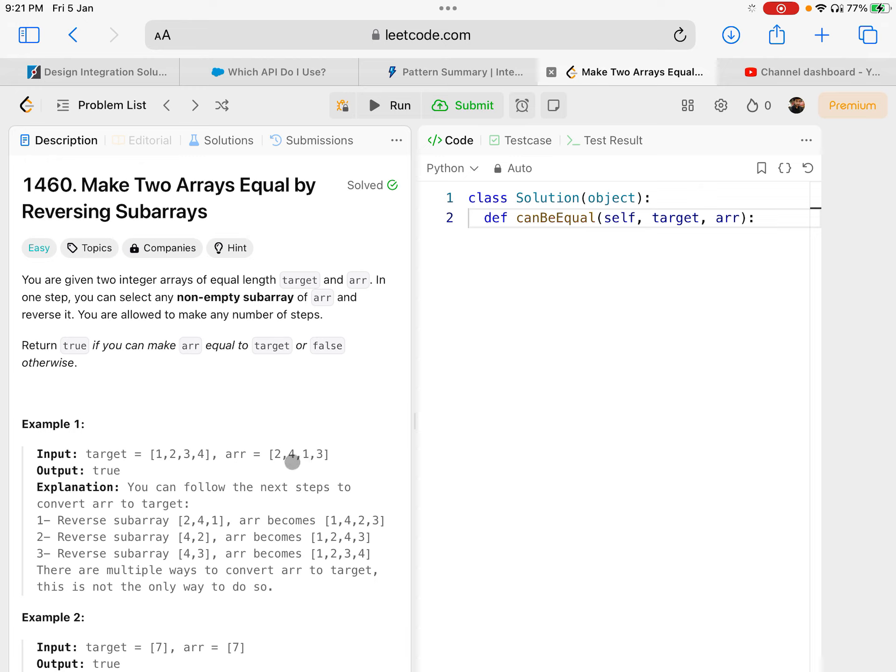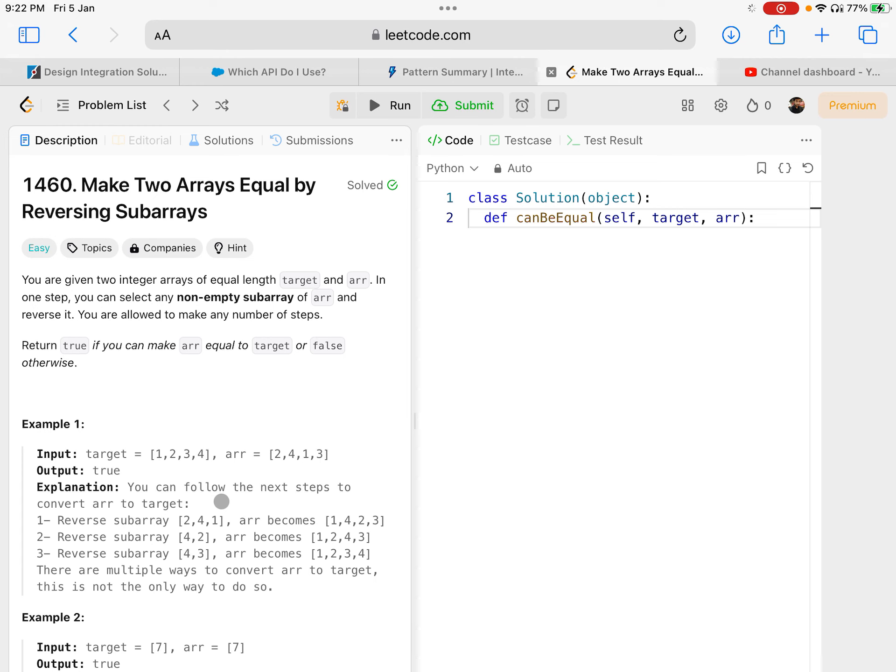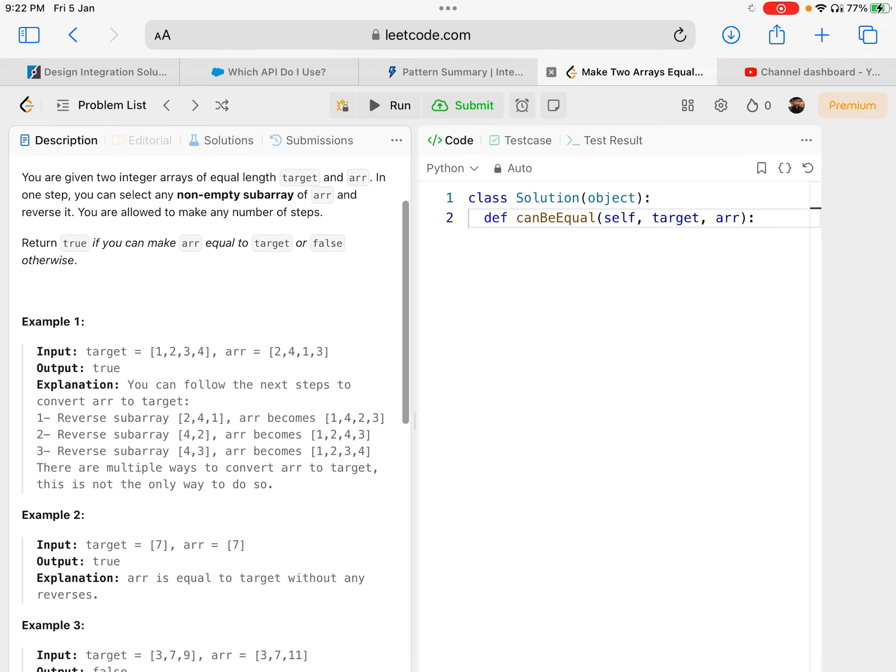You can follow this step any number of times to convert arr into the target array. They're not actually asking you to solve it, they're asking whether you can do it or not.